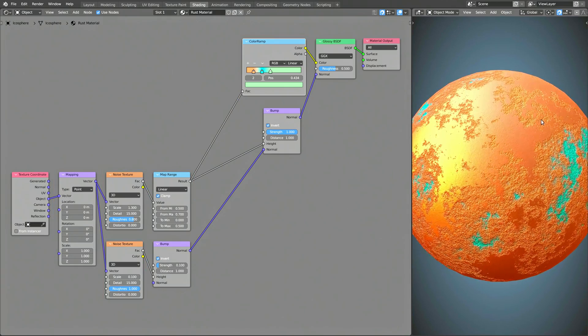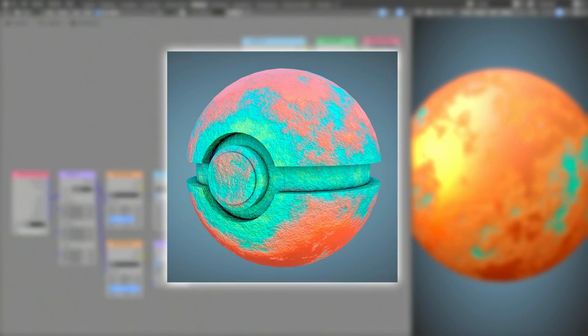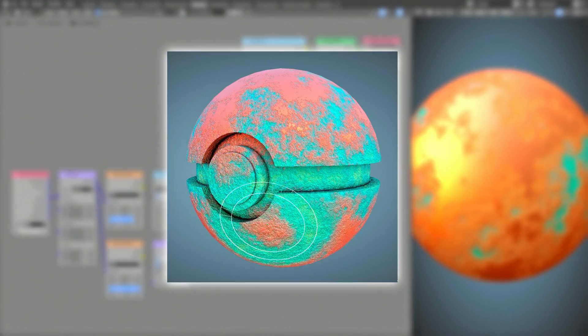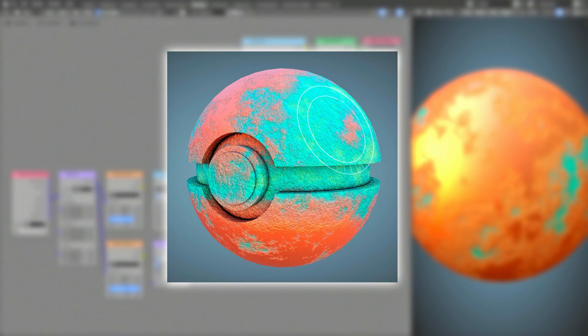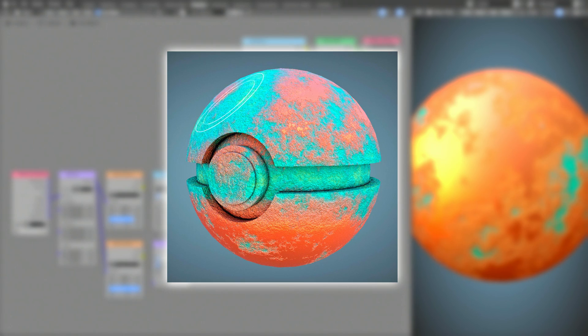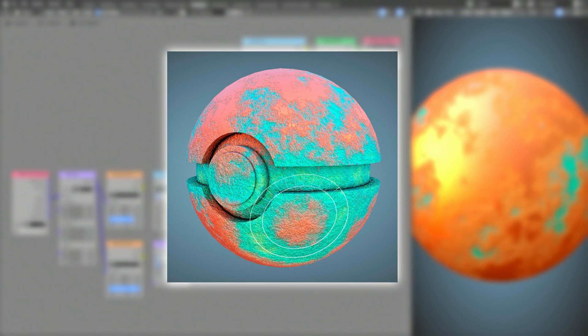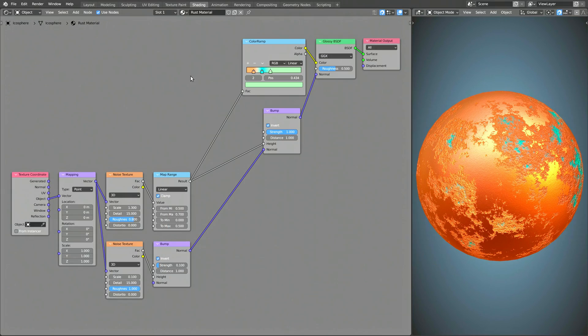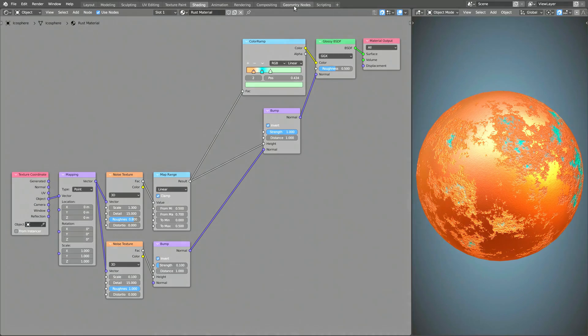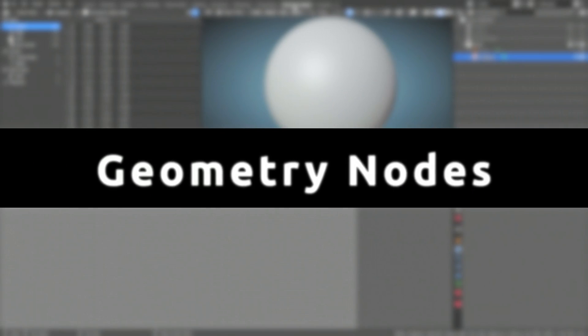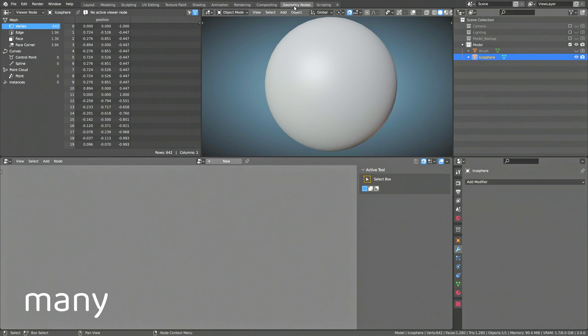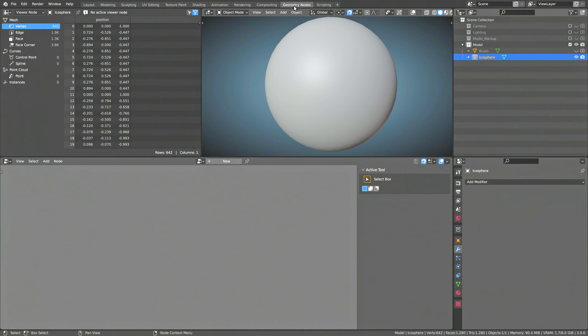But to make things more interesting, we're going to make this procedural rust texture react to close-by objects. To give this procedural shader this reactive property, let's head over to the Geometry Nodes viewport. Every mesh is made up of many vertices.